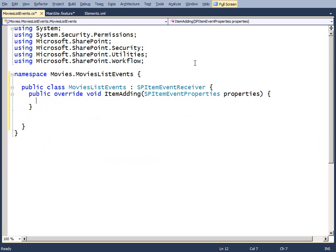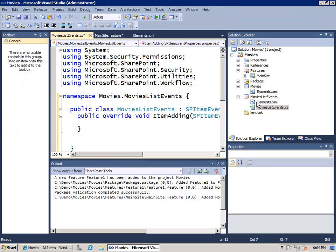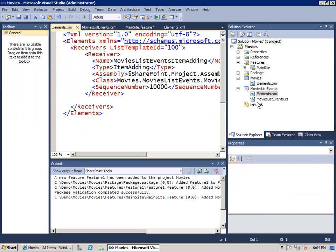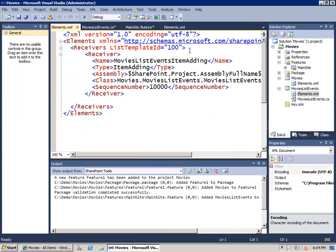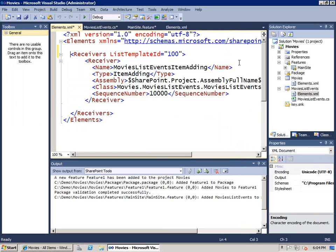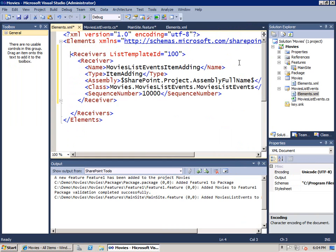In addition to the event handling code, note that it created an elements.xml file. Let's go take a look at that. One of the things that you can see here is it's created a receivers element. And inside there, there is a receiver element for this particular type.